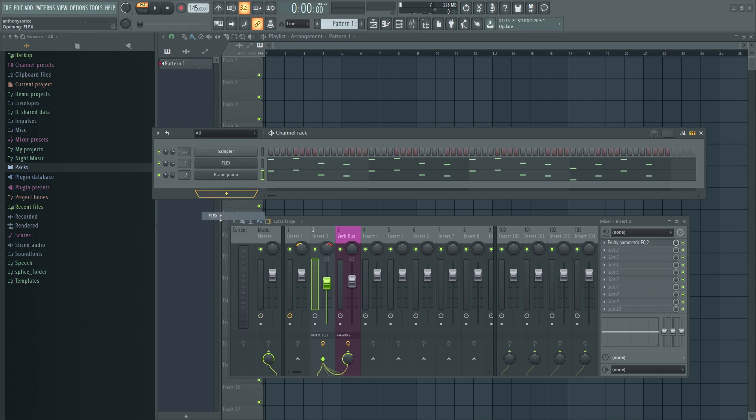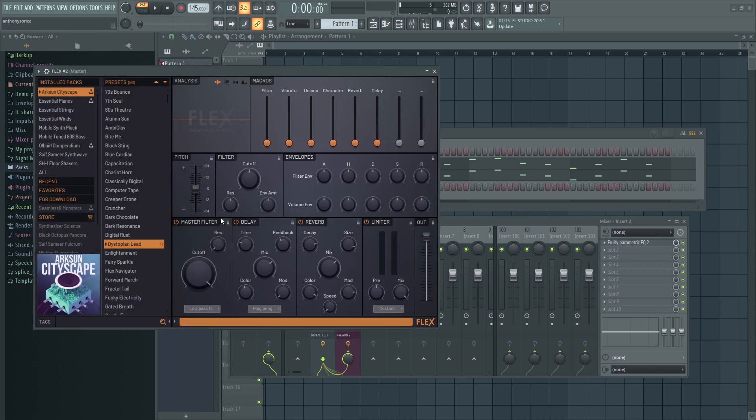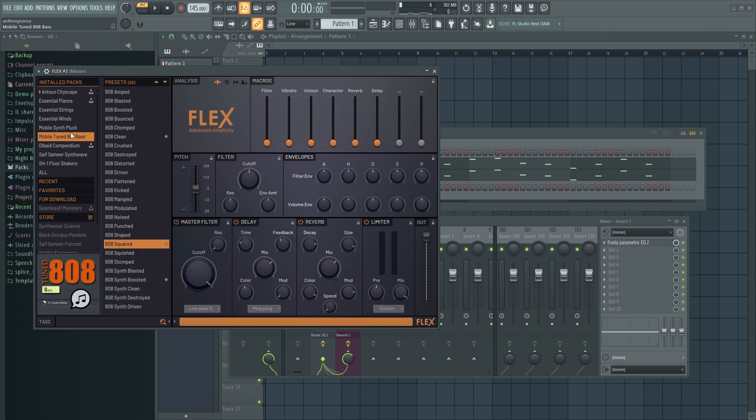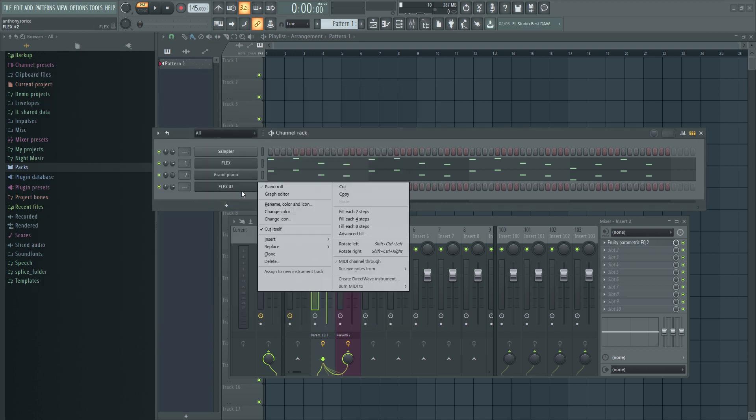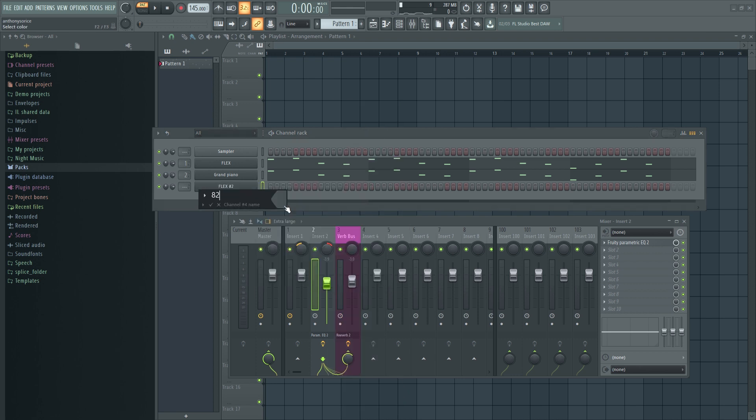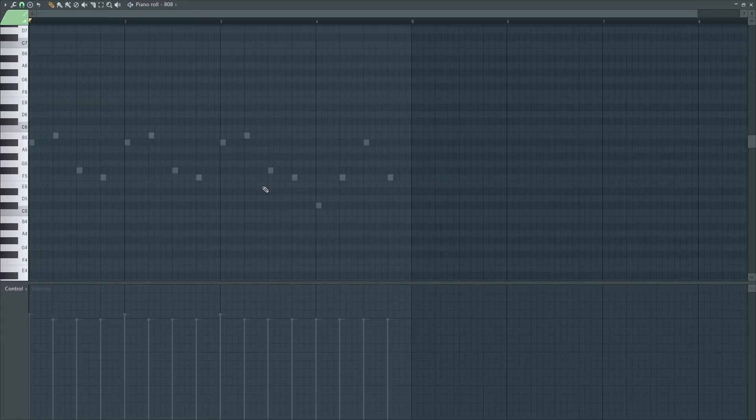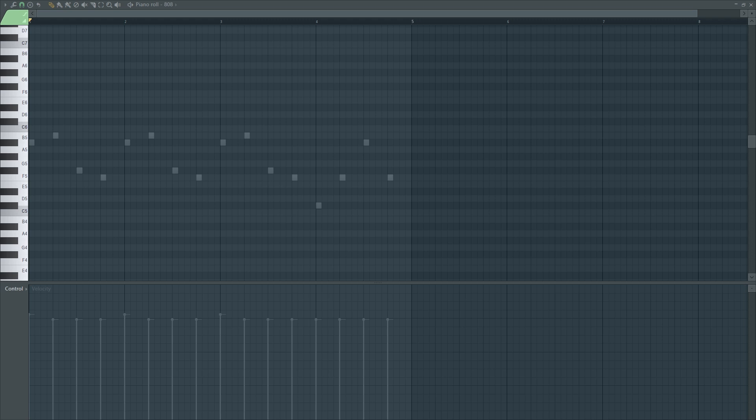Now I'm going to open up Flex and we're going to write out our 808 pattern. I'm going to be using Mobile Tuned 808s and I'm going to use 808 Punched. Let's just name this 808. I'm going to put it in a high octave just so I can hear the notes a little better. I already kind of have the kick line in my head, but I kind of want to hear everything. So we're going to write it out in a higher octave. It might sound a little goofy at first. But once we bring it down to a lower octave, it's definitely going to have that punch that we're looking for.